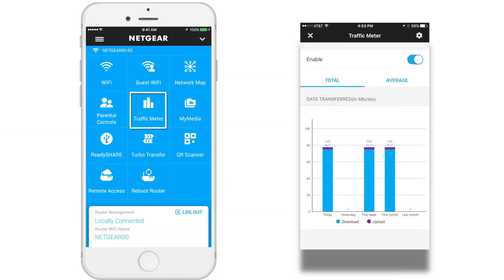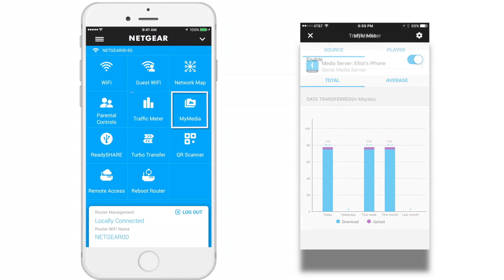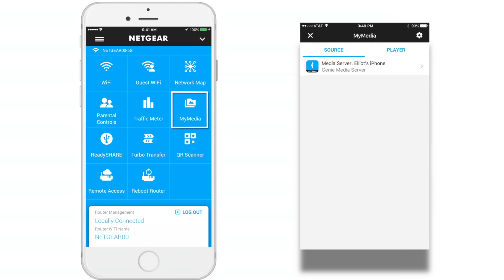Traffic Meter. Monitor your network usage by day, by week, and by month. My Media. You can use the My Media feature on the Genie app to play media stored on computer and WiFi devices that are connected to your Netgear router's network.